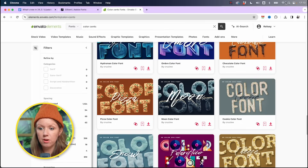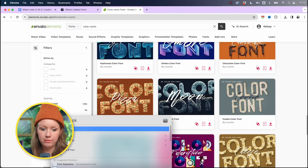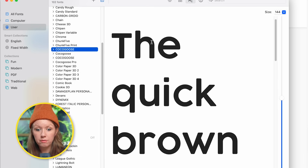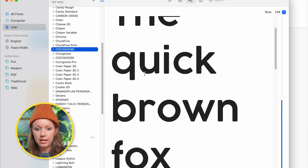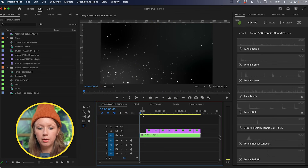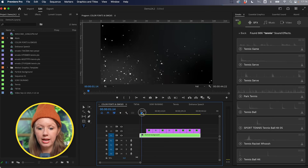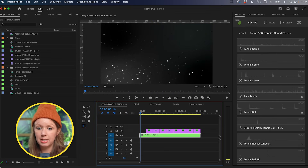Inside of your Font Book, or if you use Windows, inside your font folder, regular fonts just look like a standard black font. But a color font — for example, this one — displays its built-in color. So if we go into Premiere Pro, I have this particle background layer already inside of my timeline.